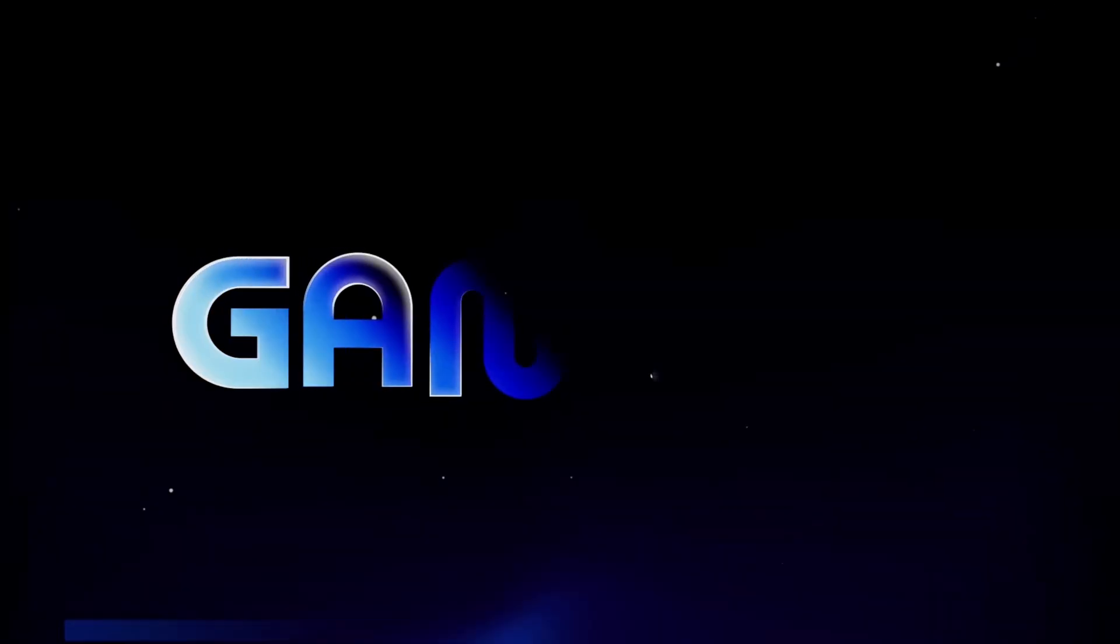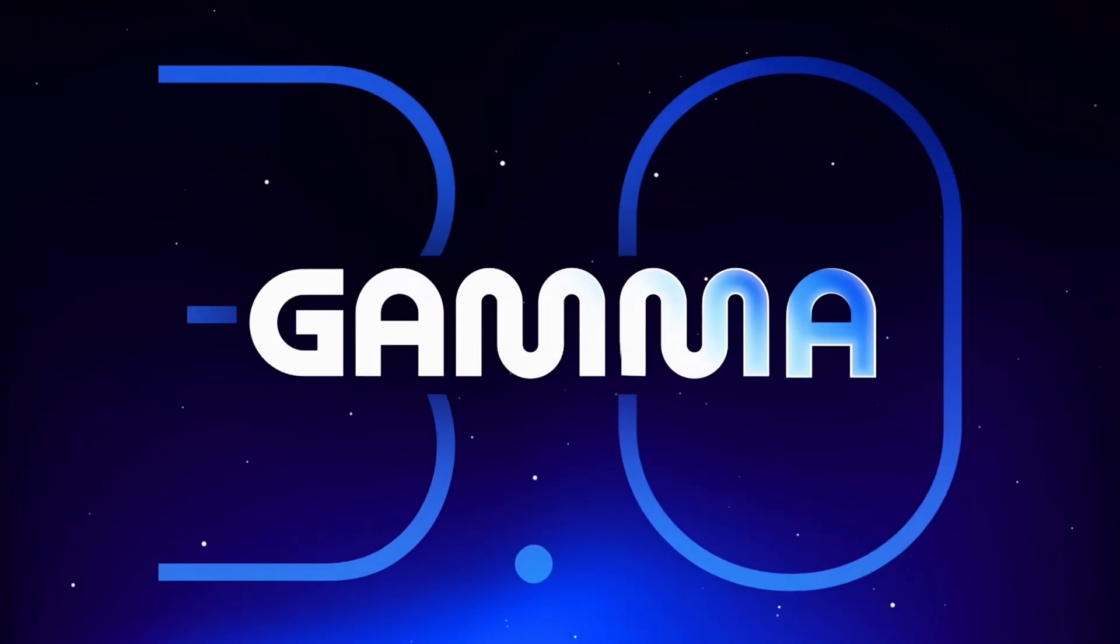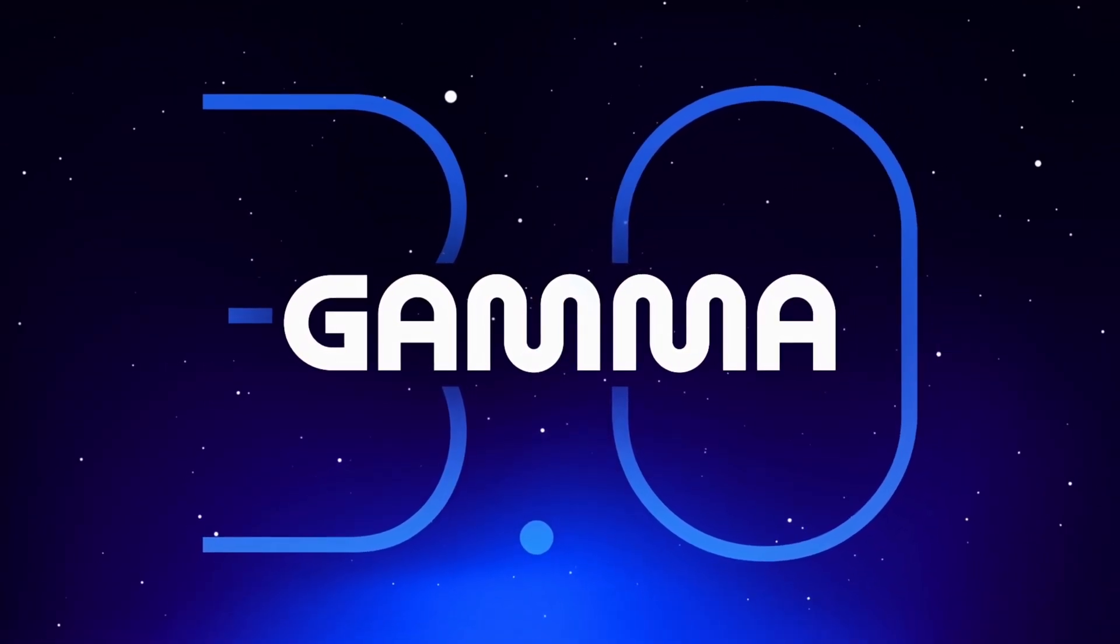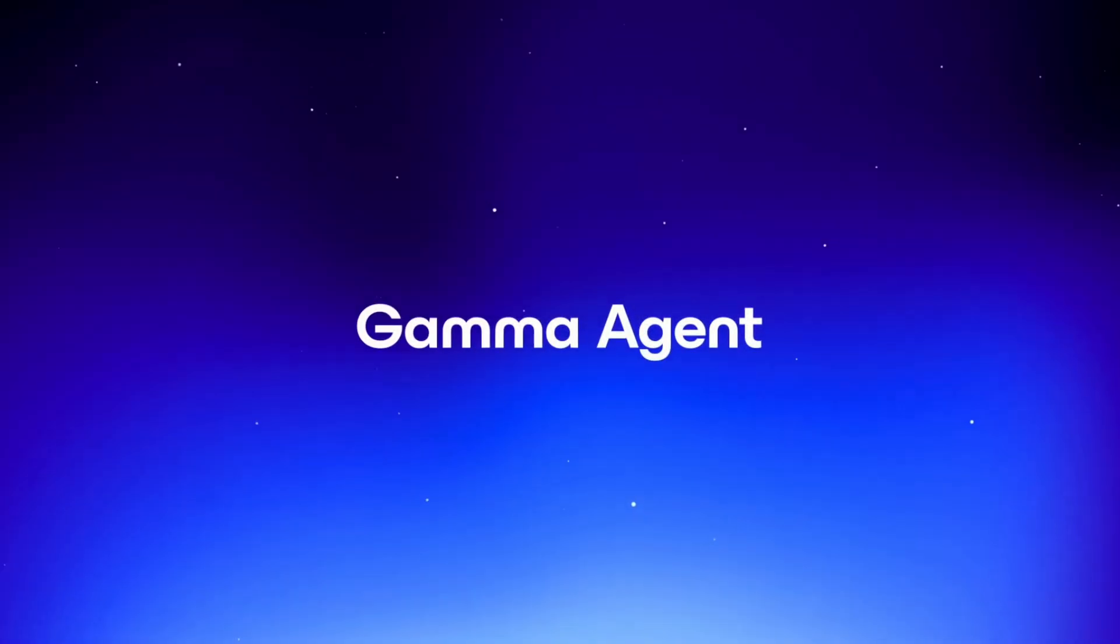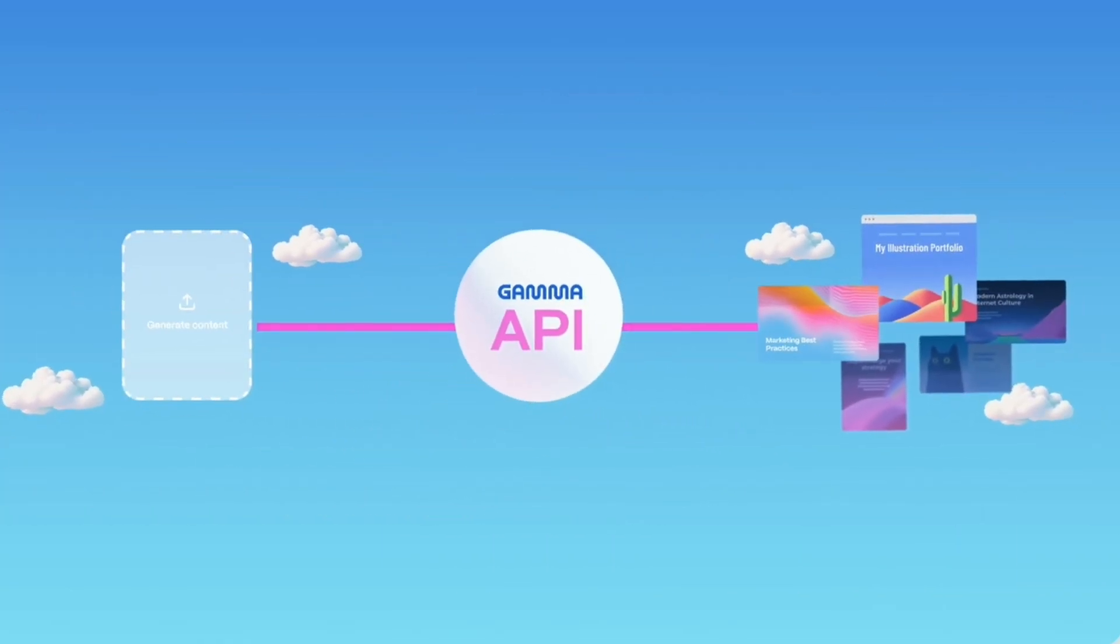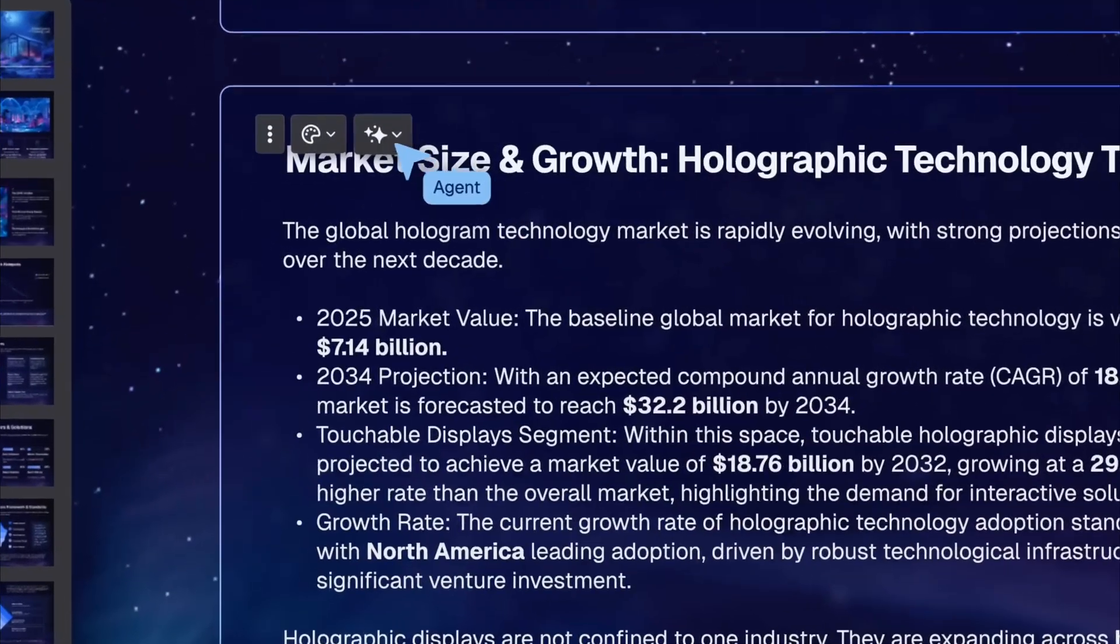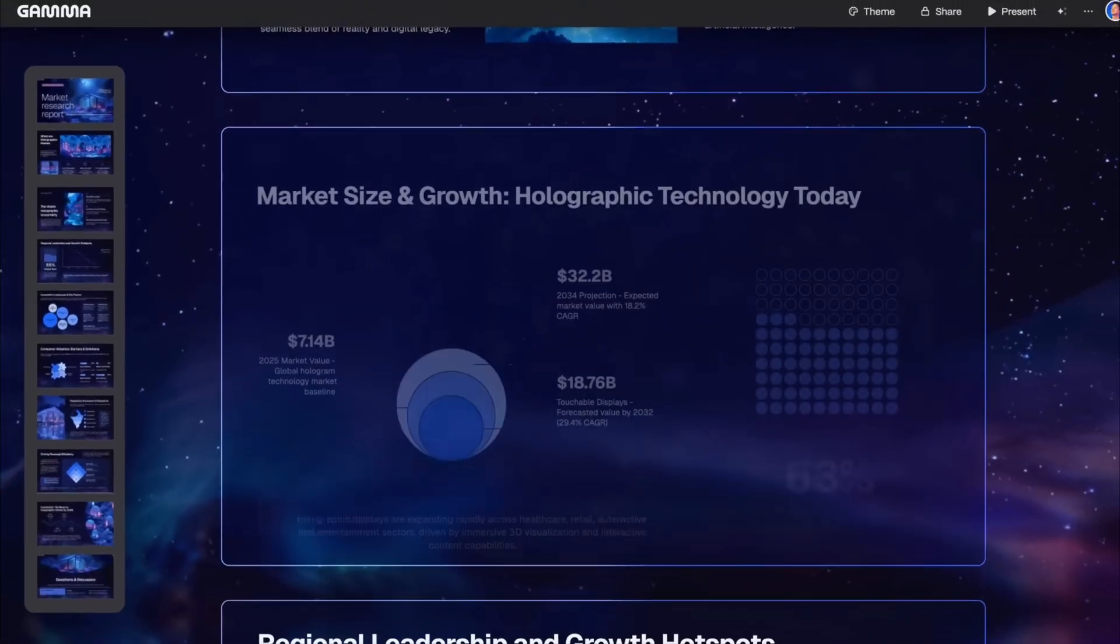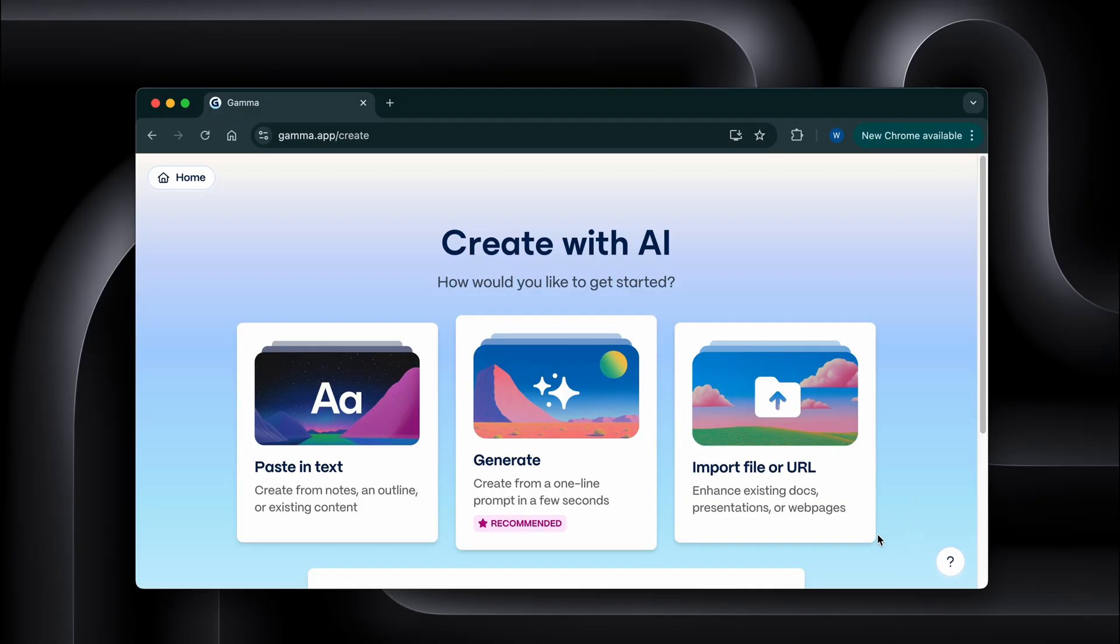But version 3.0 is where things get insane. They basically added two features that change everything: the Gamma agent and the Gamma API. Let me show you what I mean. First, the agent. This thing is like having a design partner who actually knows what they're doing. Watch this.